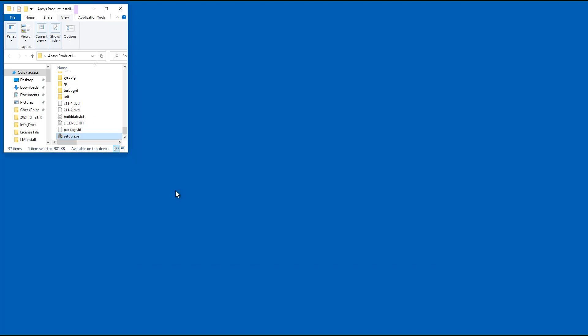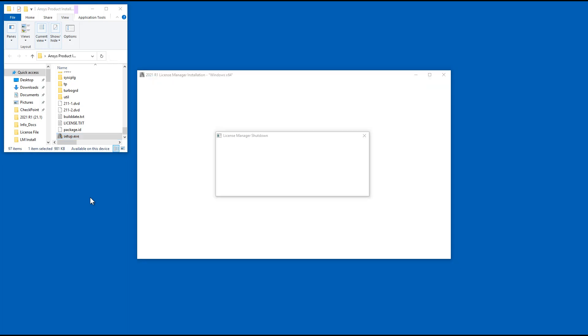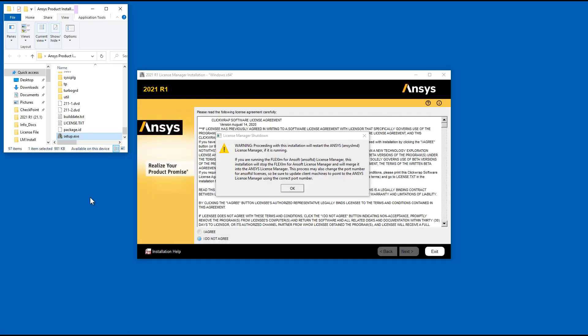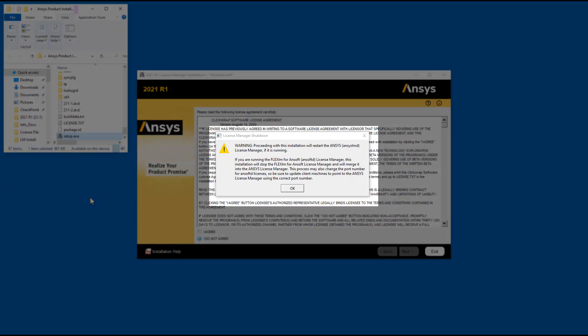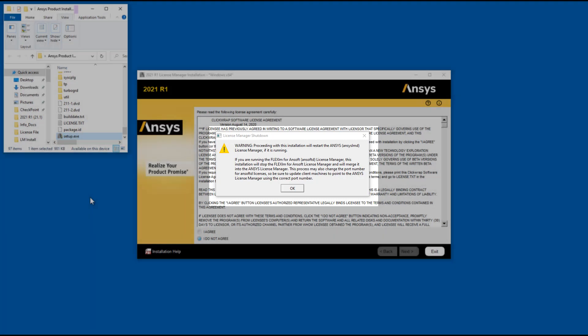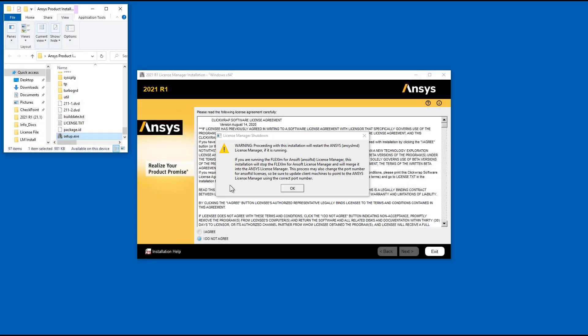If you have a previous version of the ANSYS License Manager or the FlexLM for ANSOFT License Manager running, these programs will be shut down in order to install the new version. In this case, a message regarding shutdown appears. Click OK.